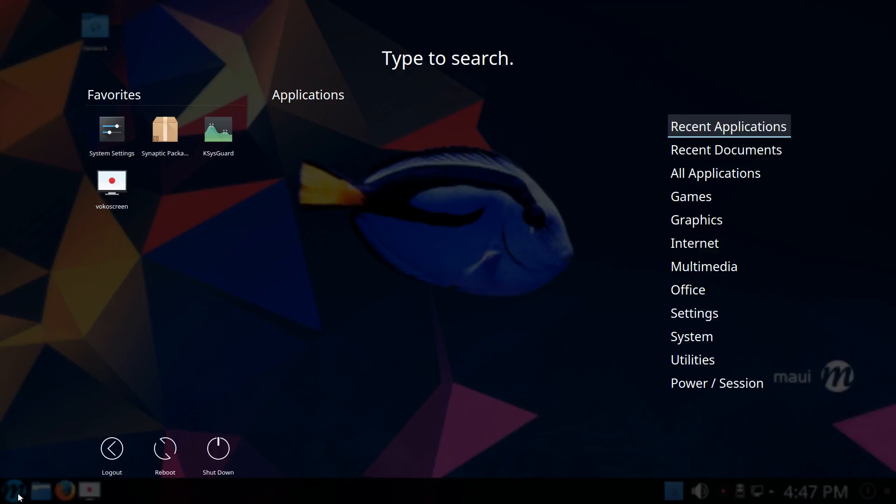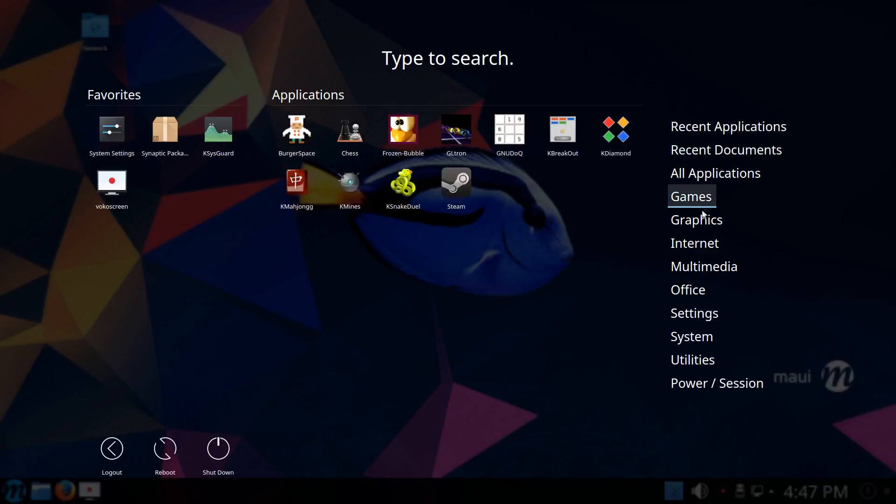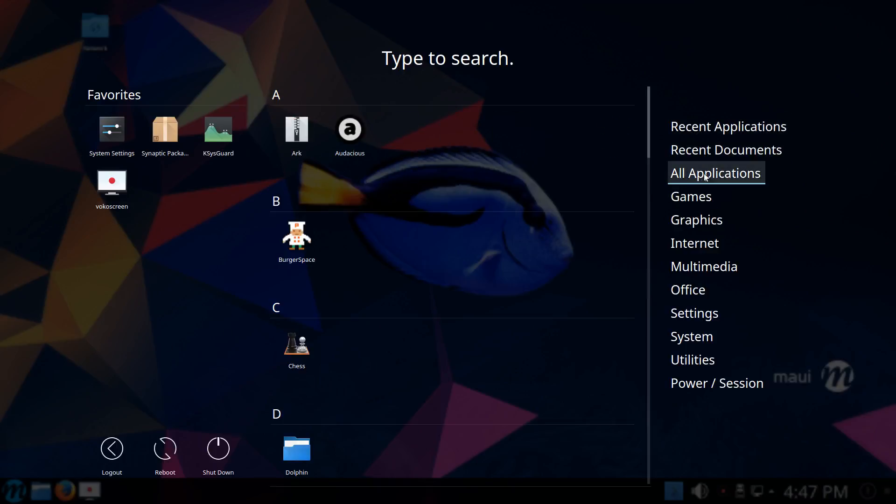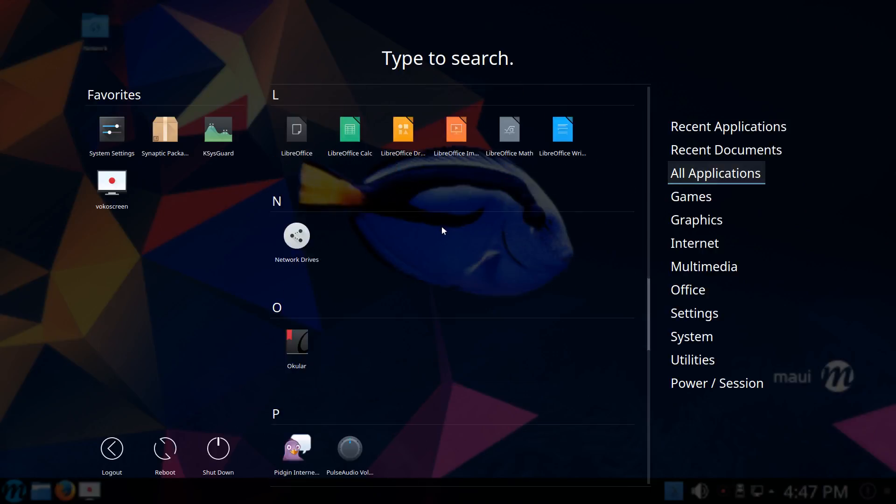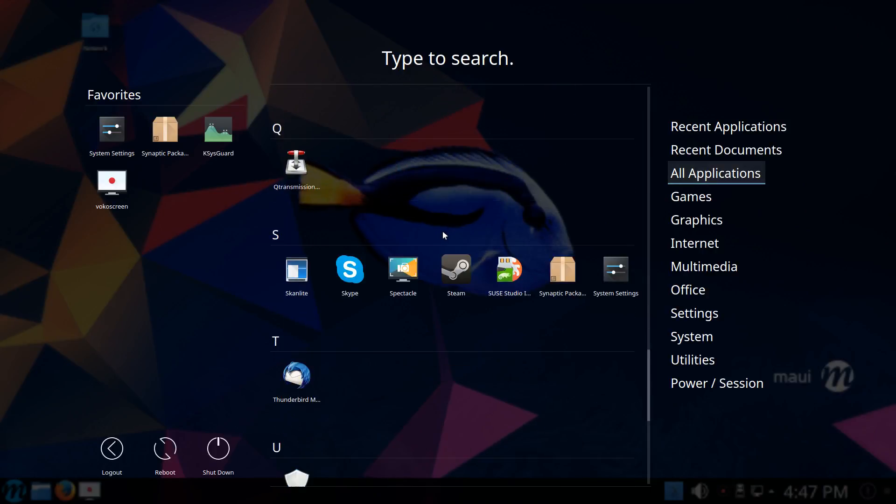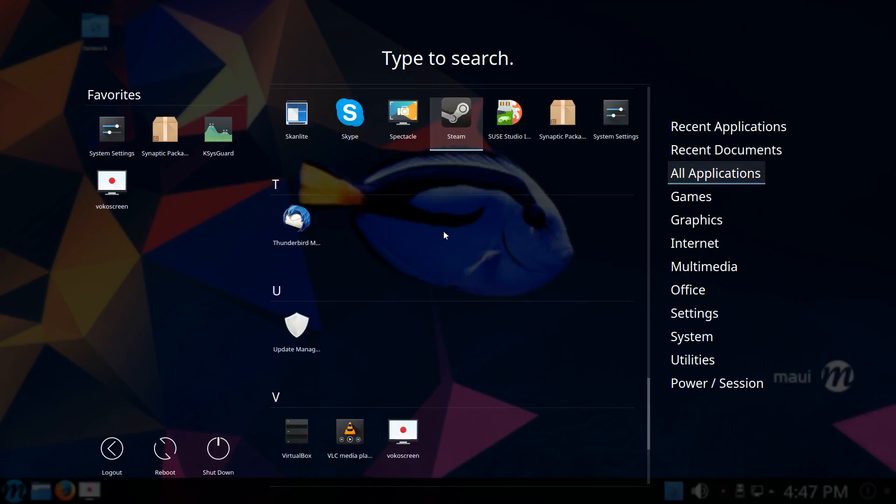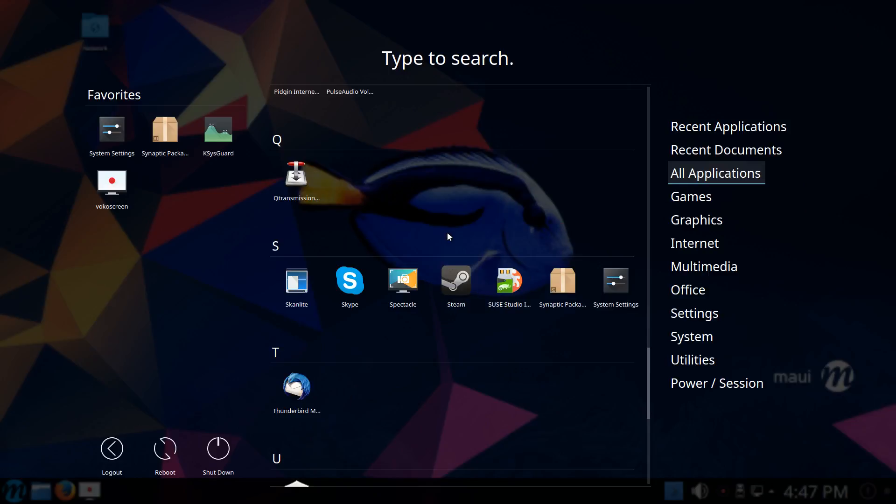First of all, the launch menu looks a bit different from what we know from other distributions. For example, I can show all applications at once here, which is really a good overview of what is installed in the system. There are quite a few that are notable, for example Skype right out of the box.